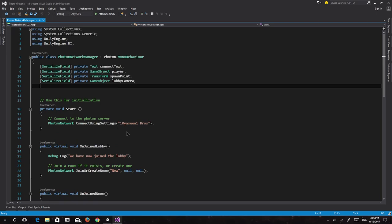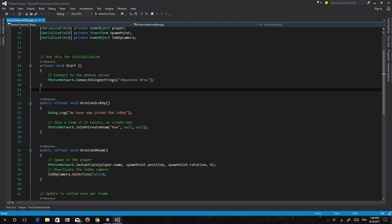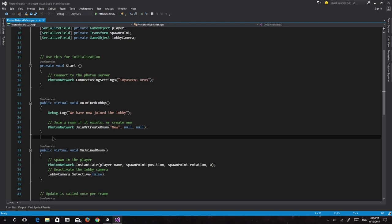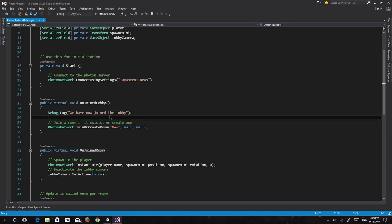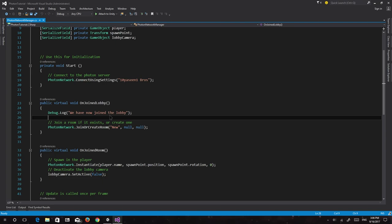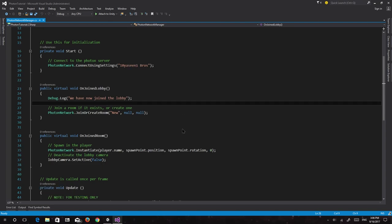What we covered last time was connecting to the Photon servers using some sort of version name — a string called game version. We also talked about some methods called when you're connected, for example OnJoinLobby is called when you've joined the lobby. You can have an input text where the player inputs his name, or alternatively log the player in through a custom database or PlayFab.